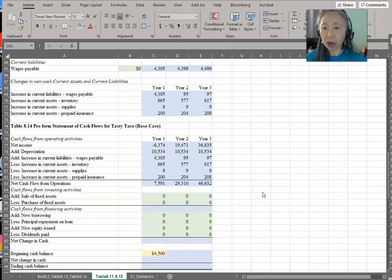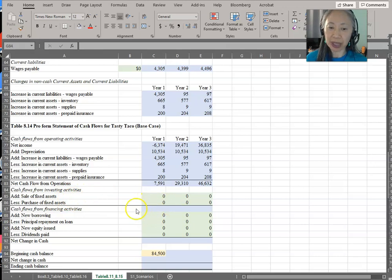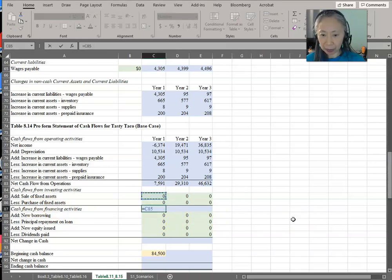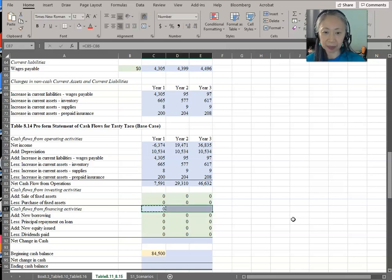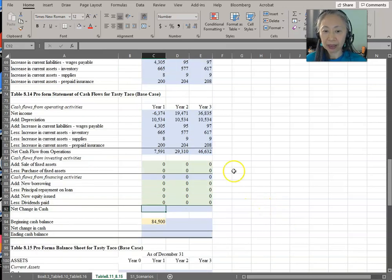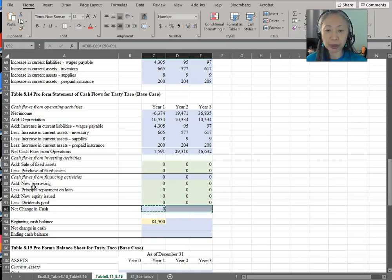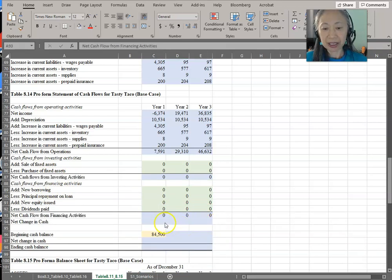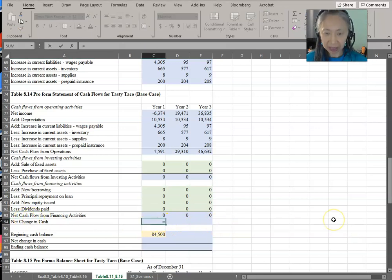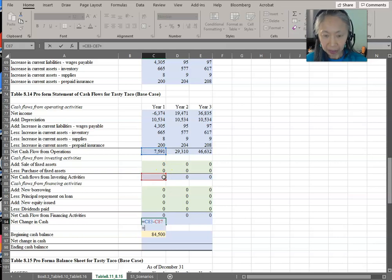For investing activity and financing activity, we really simplify that. This is a new business, so we assume they are not going to buy or sell any fixed assets, but we still want to complete the model. Investing cash flow equals sales minus purchases. For financing activity, we add new borrowing minus repayment plus new equity issued less dividends — and we assume all of those will be zero in the beginning. Finally, net change in cash is cash flow from operating activities plus investing activity plus financing activity.